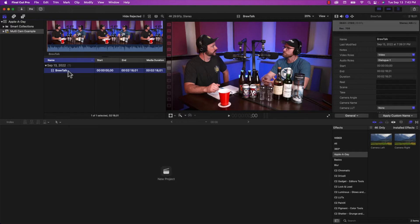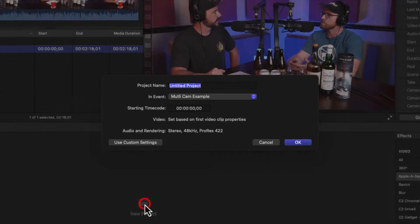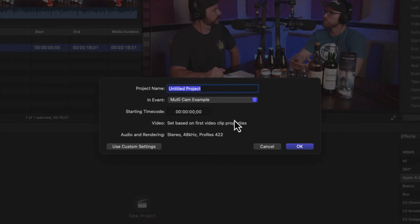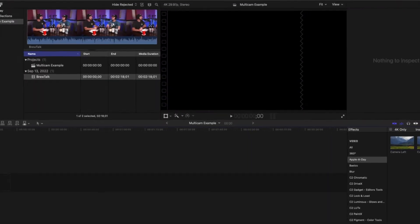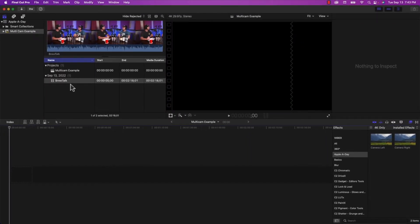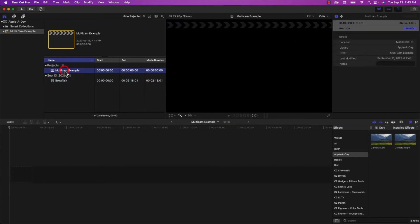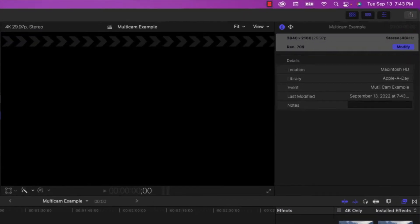So the first thing we need to do is I need to create a new project. I'm going to select new project. And I'm just going to call it multi-cam example.